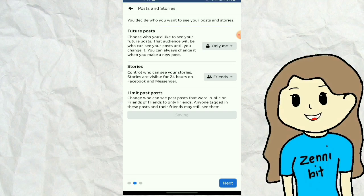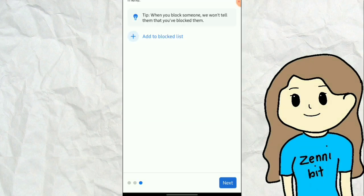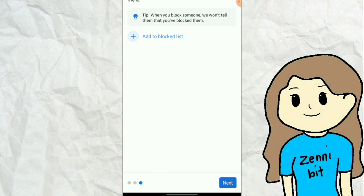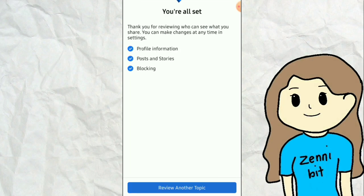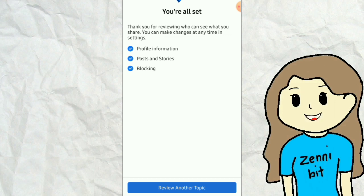Click Next again. Make sure that all other settings here are set to visible to only me or friends only. On this page, you can add accounts to your blacklist. Click Next again. You are done — you have finished setting your privacy so your Facebook profile has the same privacy settings as a locked profile.